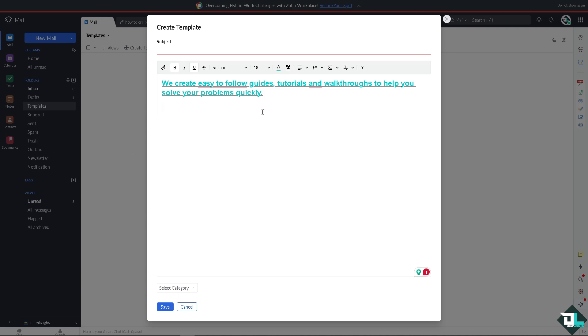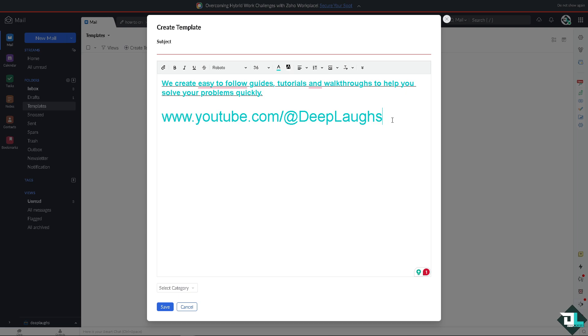Please, if you haven't already, you might want to click on the subscribe button so you get notifications whenever we upload our newest content. We upload daily for you guys, easy to follow guides, tutorials, and walkthroughs to help you solve your problems quickly.